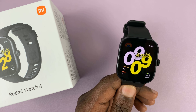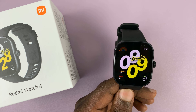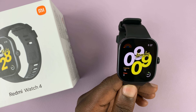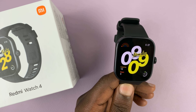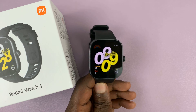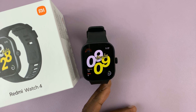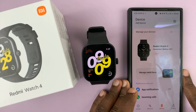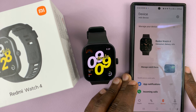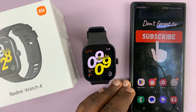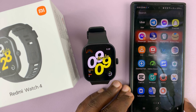I have the Redmi Watch 4 and I'll be showing you how to enable and also how to disable app notifications on this watch. These are basically notifications from the apps on your phone that's paired to your watch. For this, you're going to have to go to the Mi Fitness app.